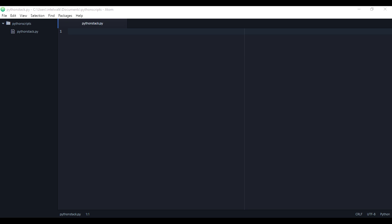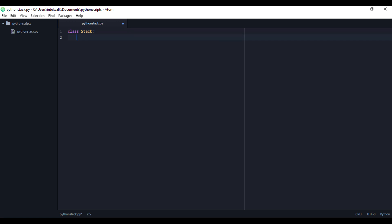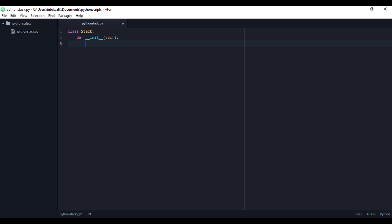Alright, we're going to do a stack class with a list in Python. We'll declare the Stack class and define the constructor — init self. Then we make self.items, that's what we'll call the list, and make it empty.